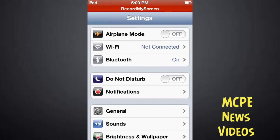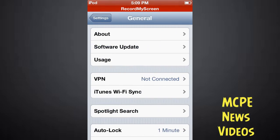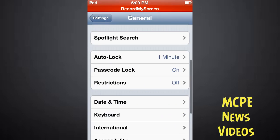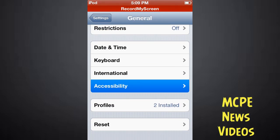Go to General, then scroll all the way down to see Accessibility right here.